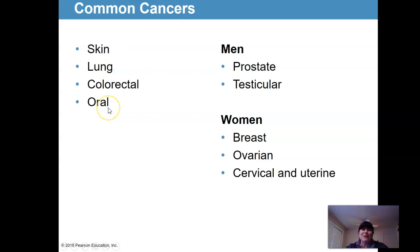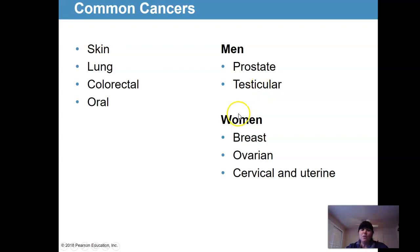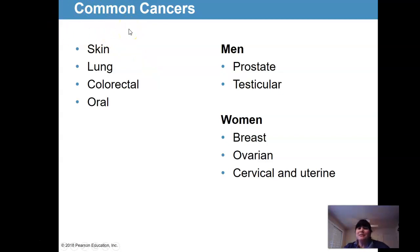Oral cancer — sometimes a dentist might check for it. With men, there's prostate and testicular cancer. With women, breast, ovarian, cervical, and uterine cancers. These are common types, and of course cancer can arise in different places — like brain cancer. There are all kinds.